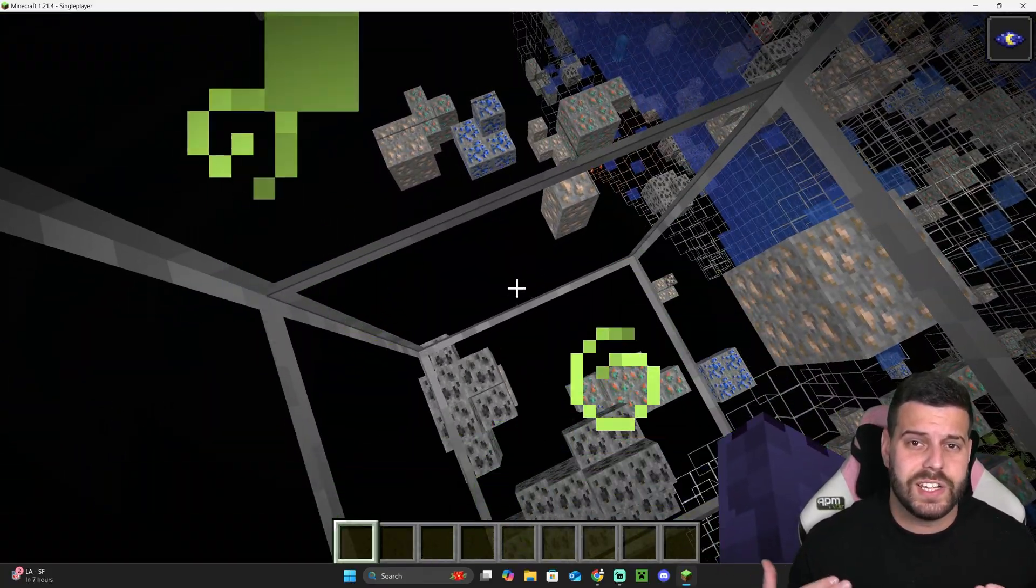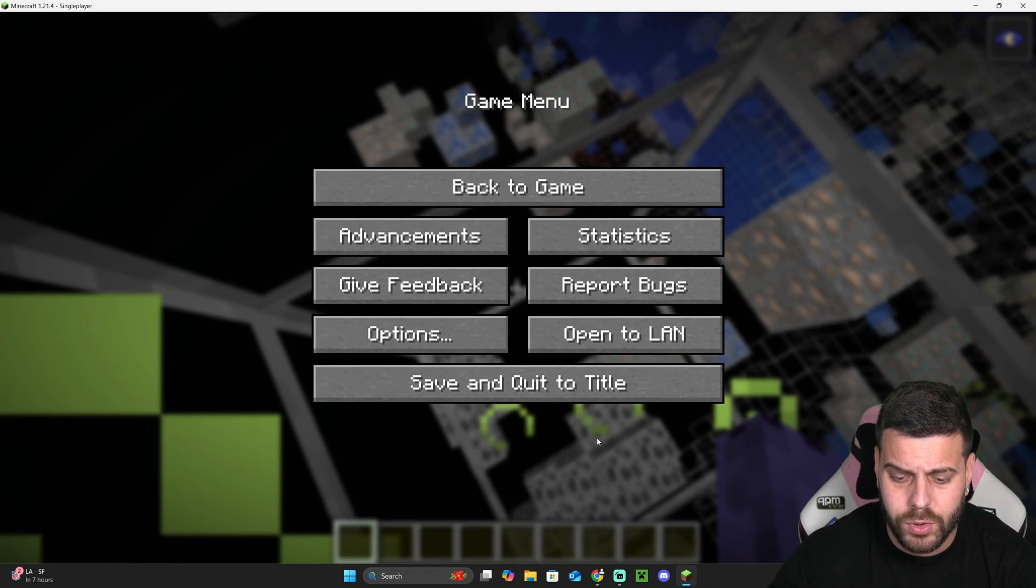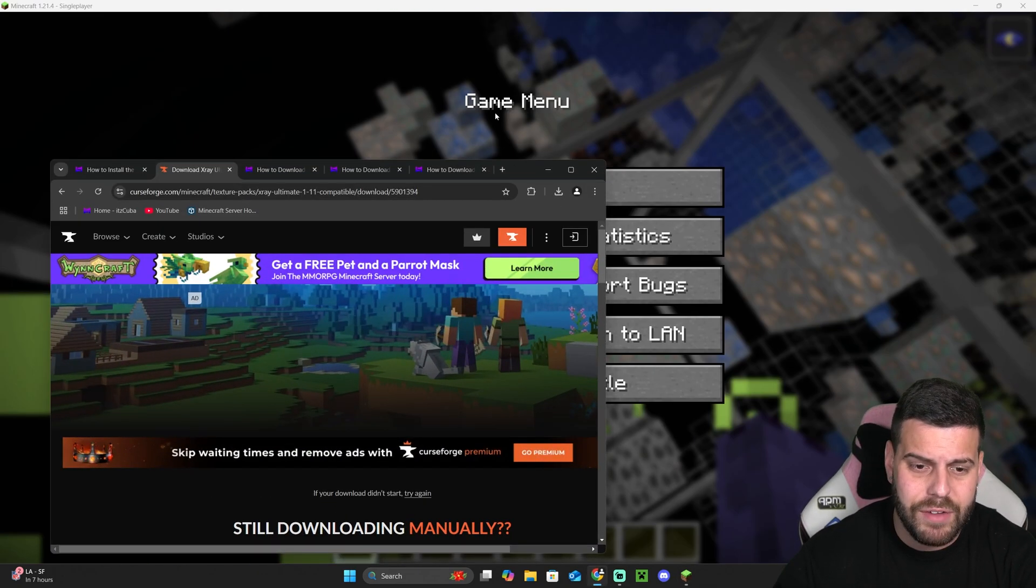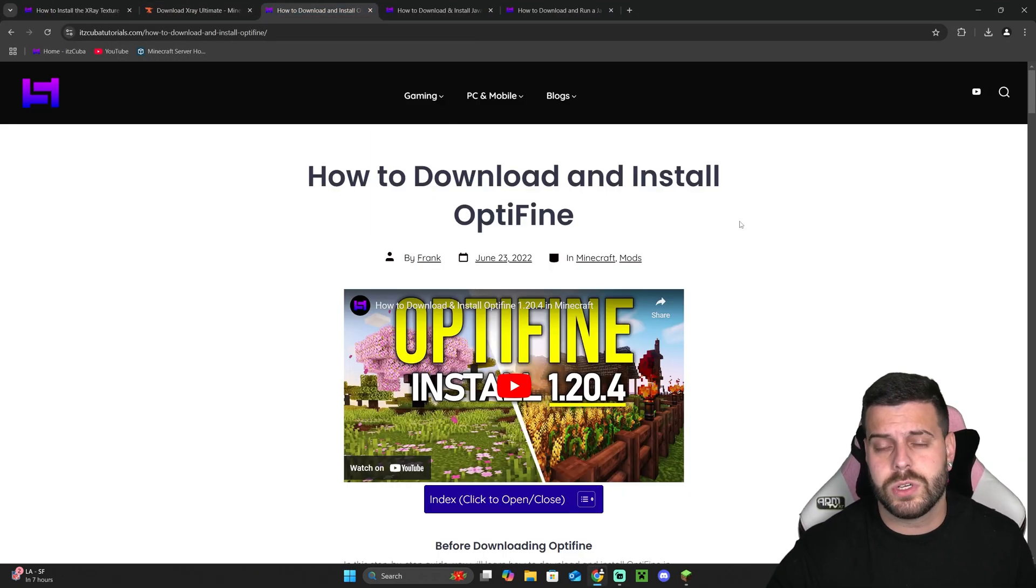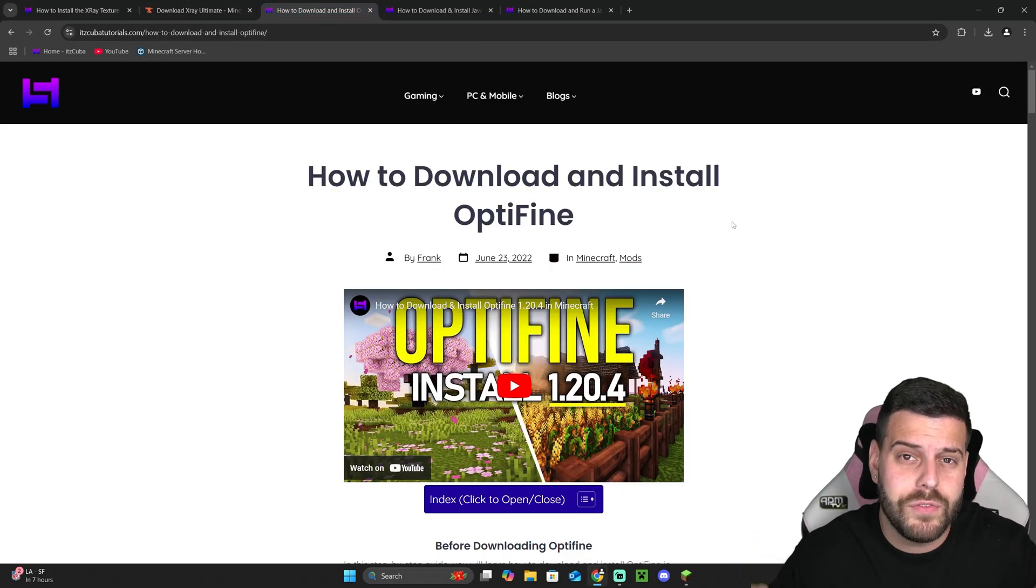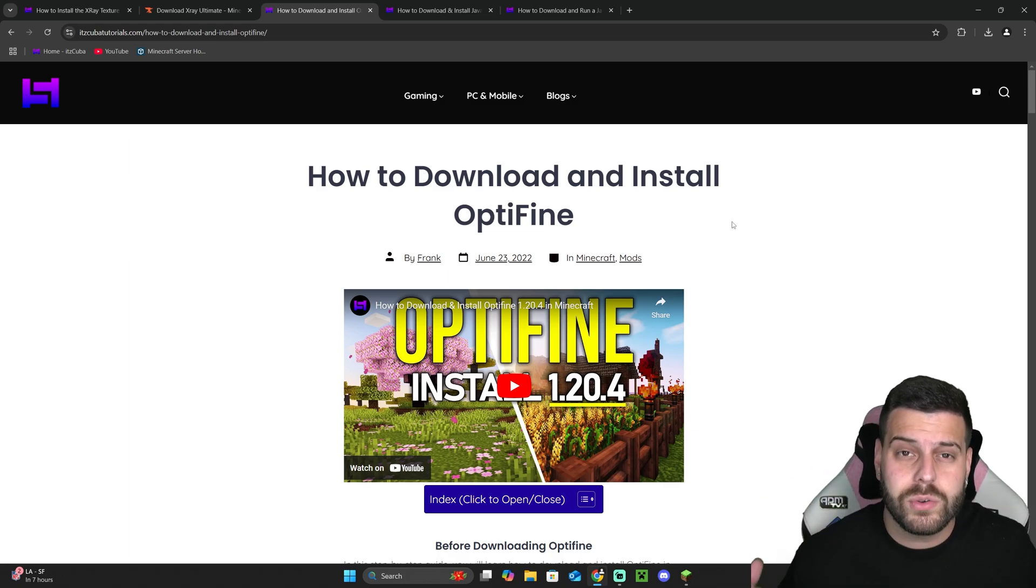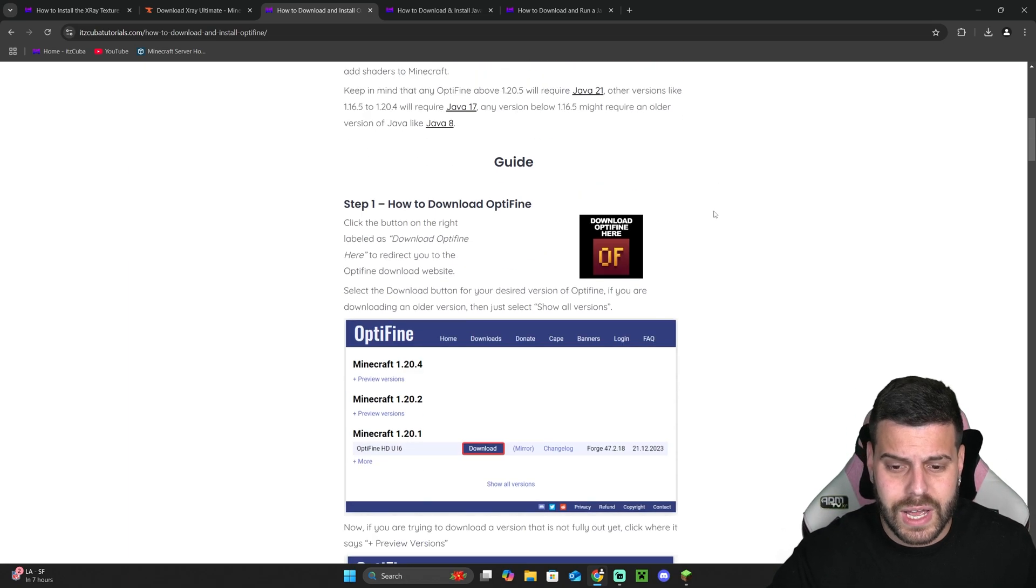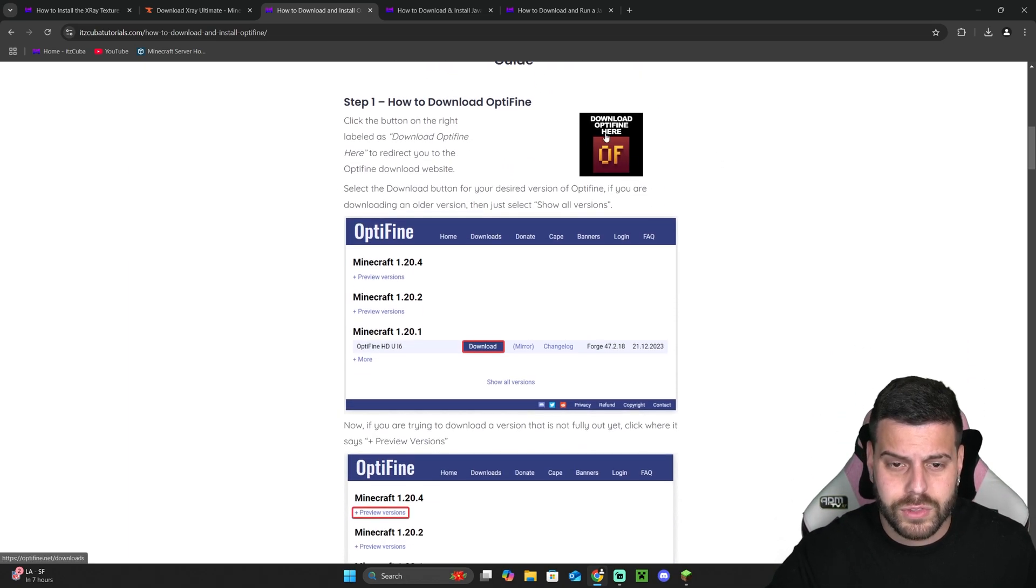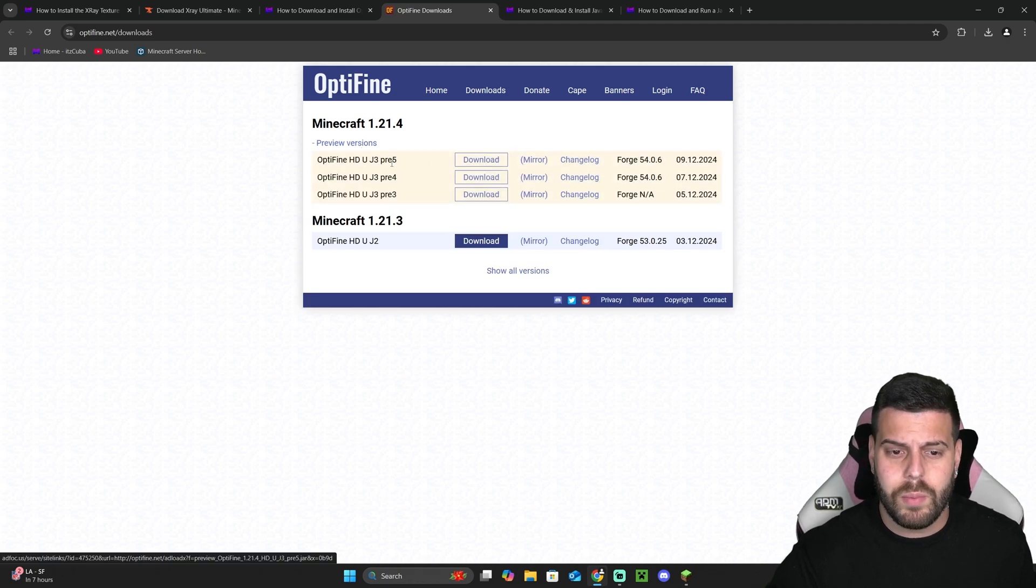Installing Optifine is super simple. We actually have a guide over here that I'm going to leave in the description, but we also have a video that we just posted on the channel on how to install Optifine. All you have to do is download Optifine from the Optifine page. You're going to download the 1.21 version.